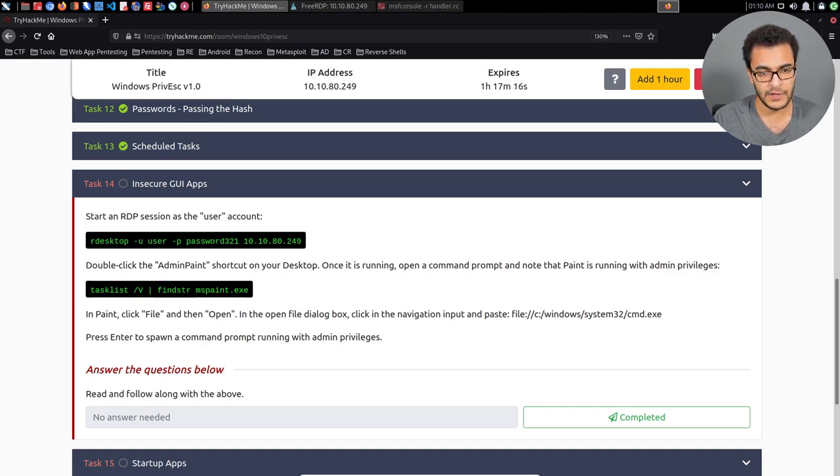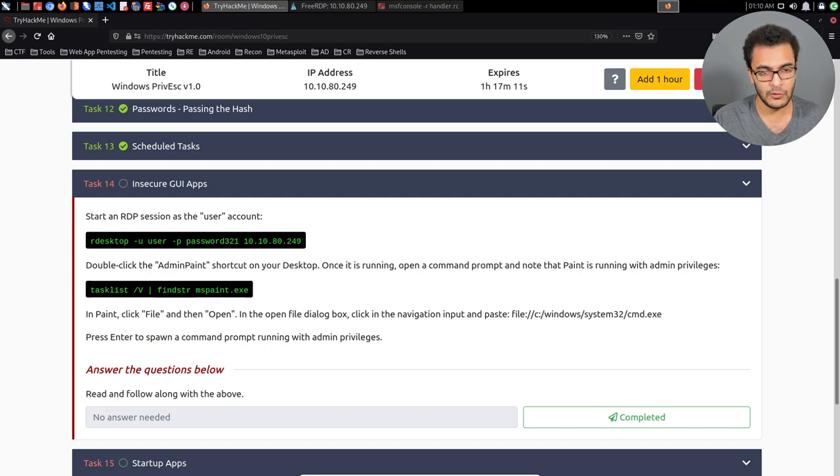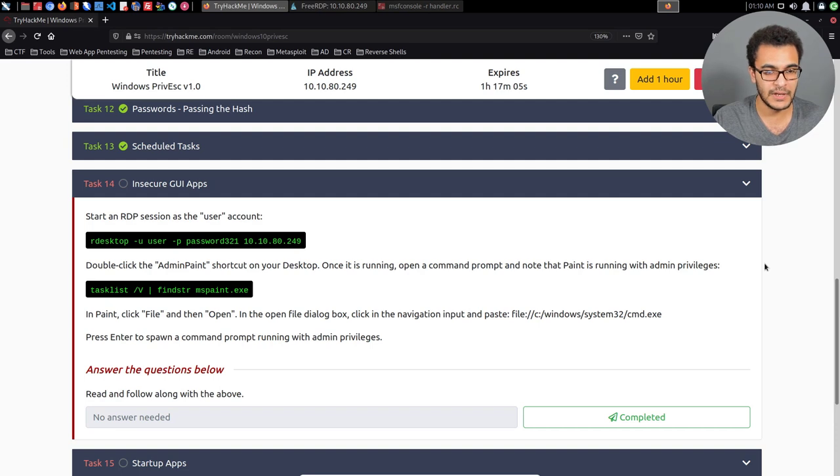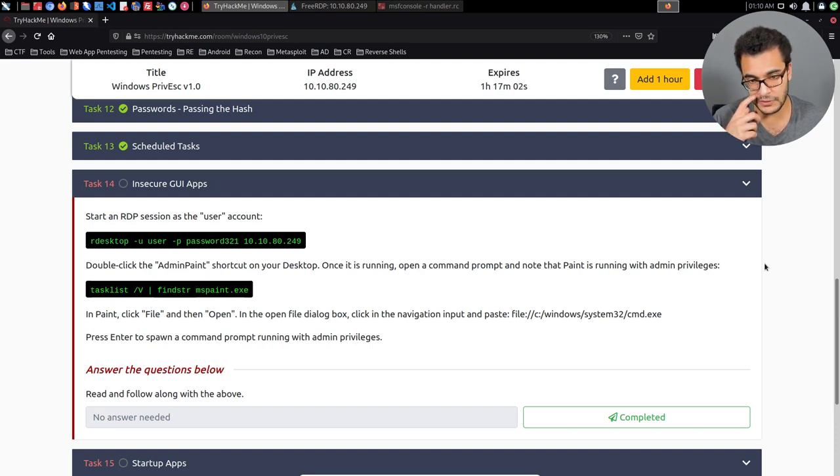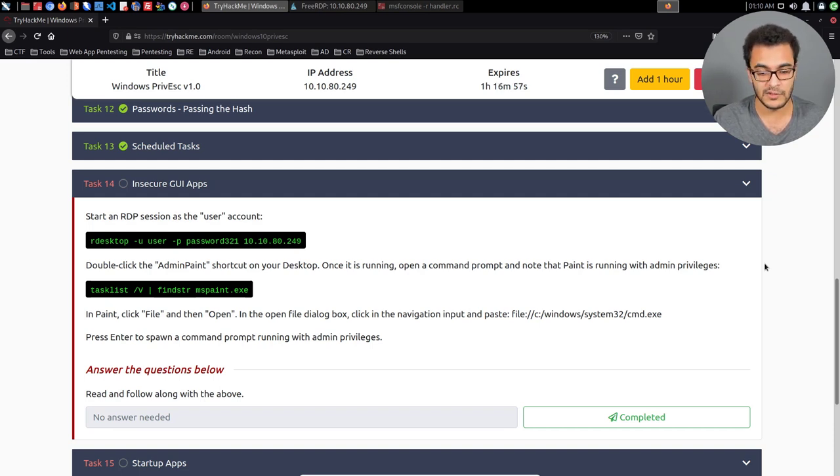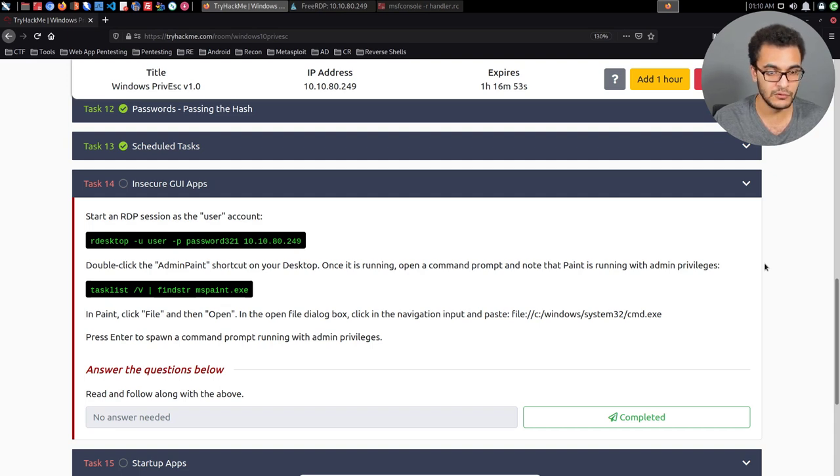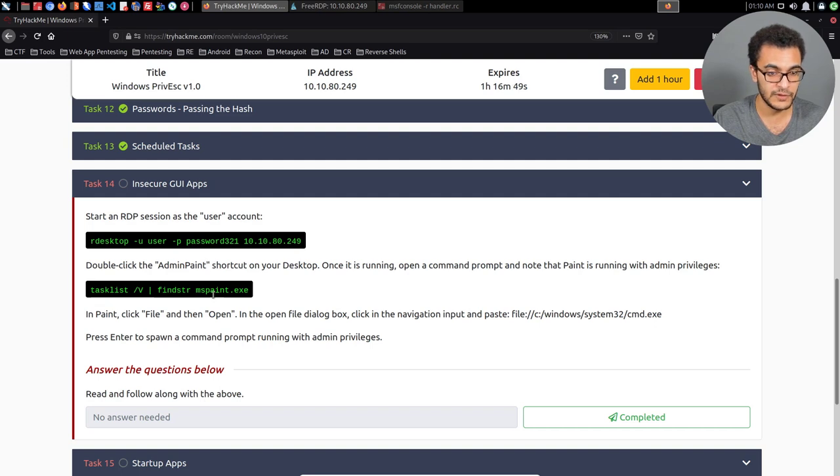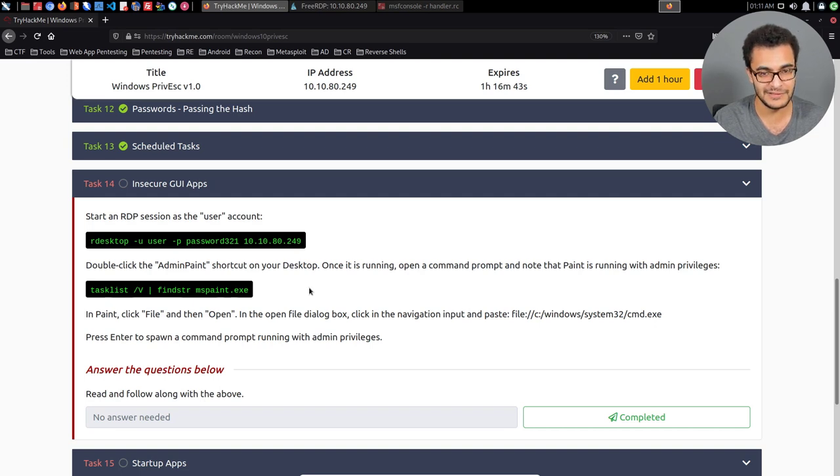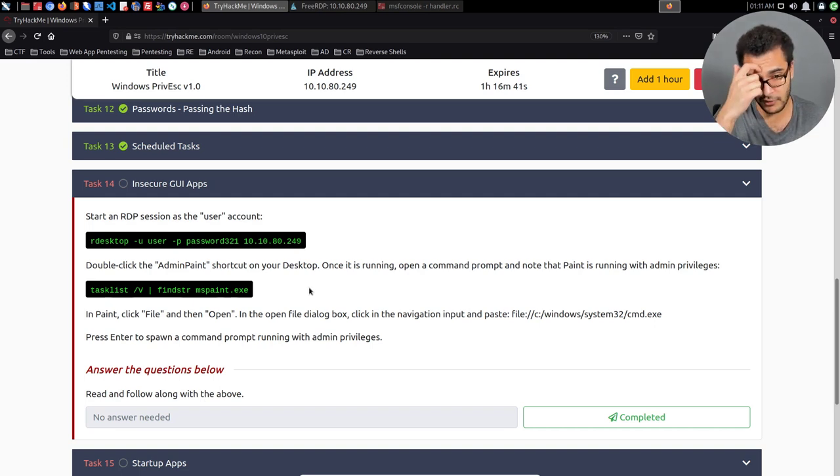In this video, we're going to be taking a look at how to elevate our privileges on a Windows system by exploiting or taking advantage of insecure GUI apps. Now, this particular technique is not something that I would say is important, especially in the context of a penetration tester, because if a system has RDP on it and you've gathered legitimate credentials, then maybe that could be useful. In this case, the example that's being used or the application that's being used to demonstrate this technique is MS Paint, which again is not something you'll typically see, especially in an enterprise environment.